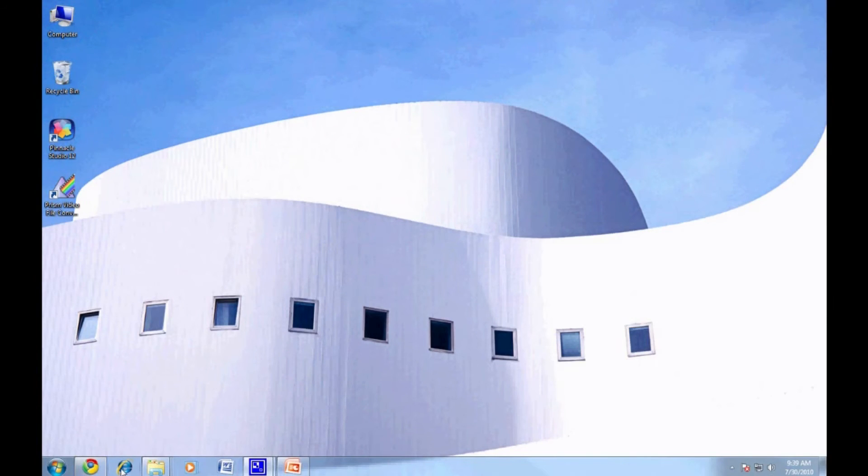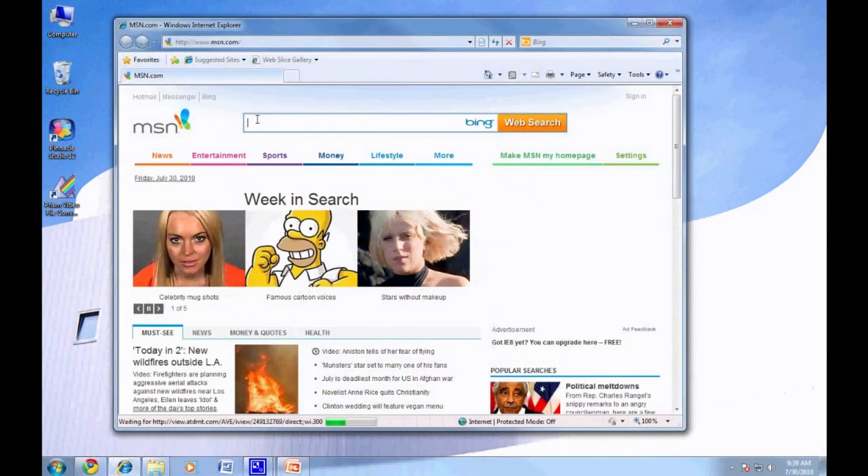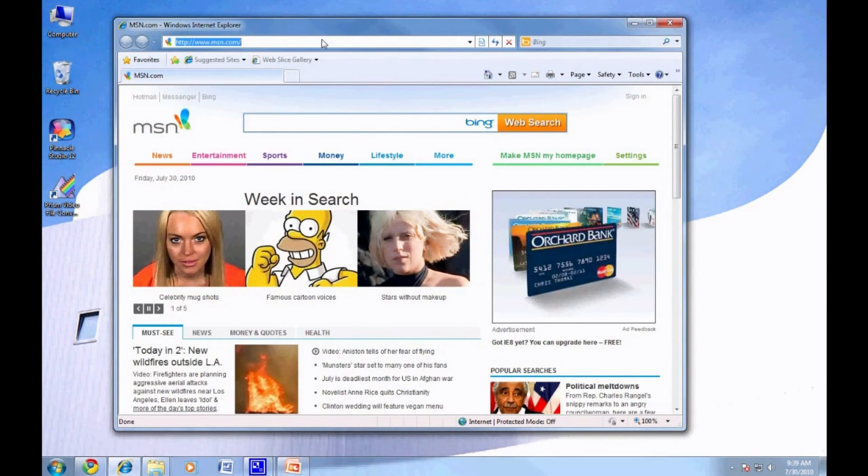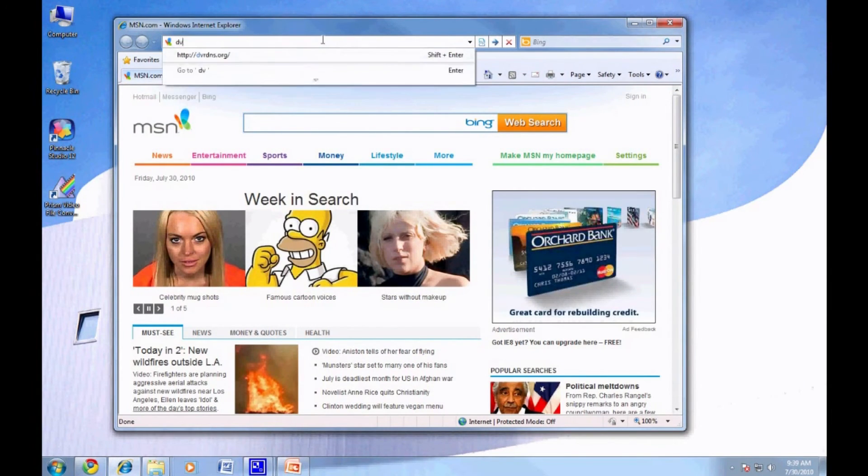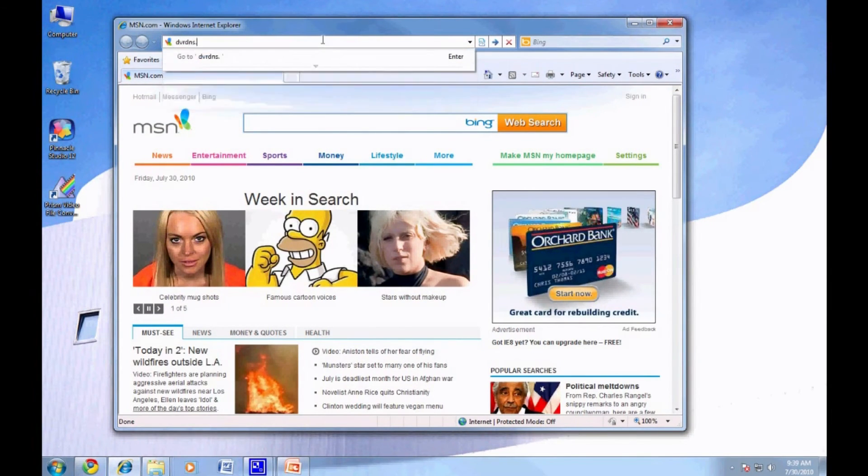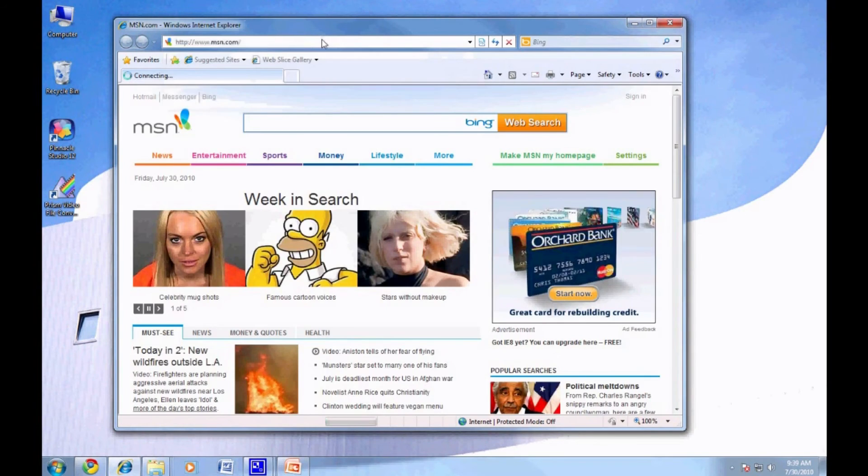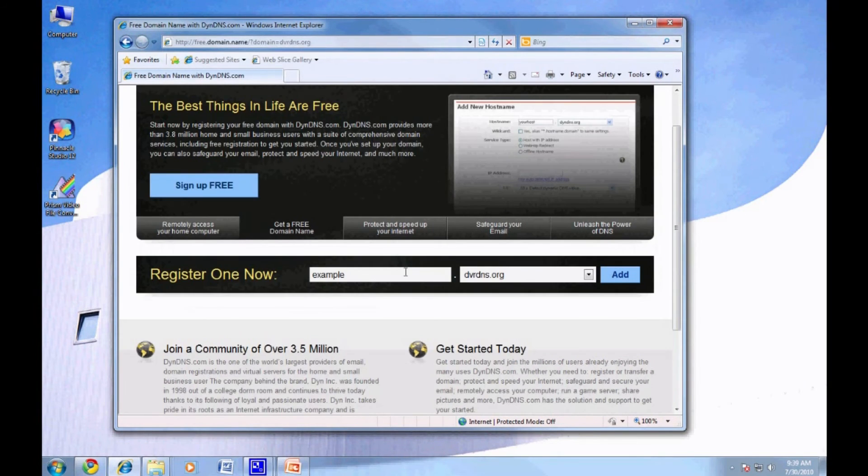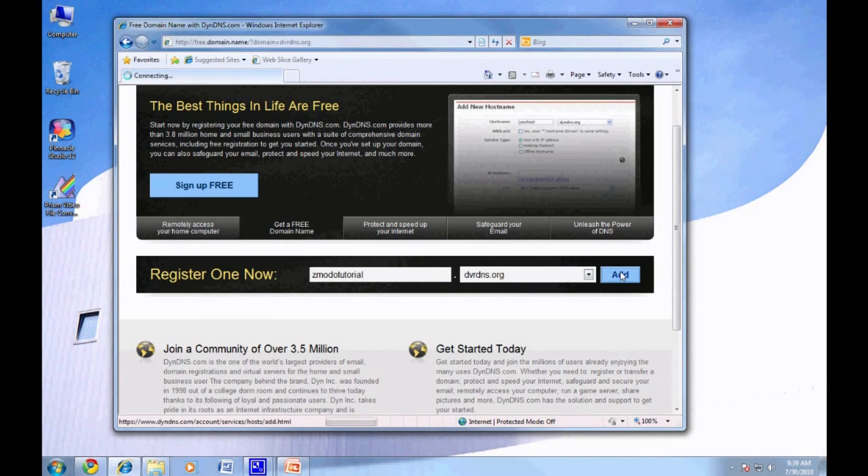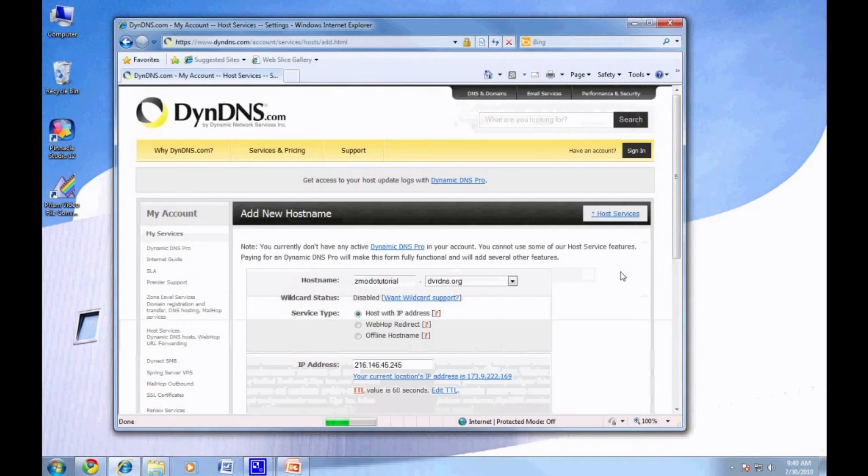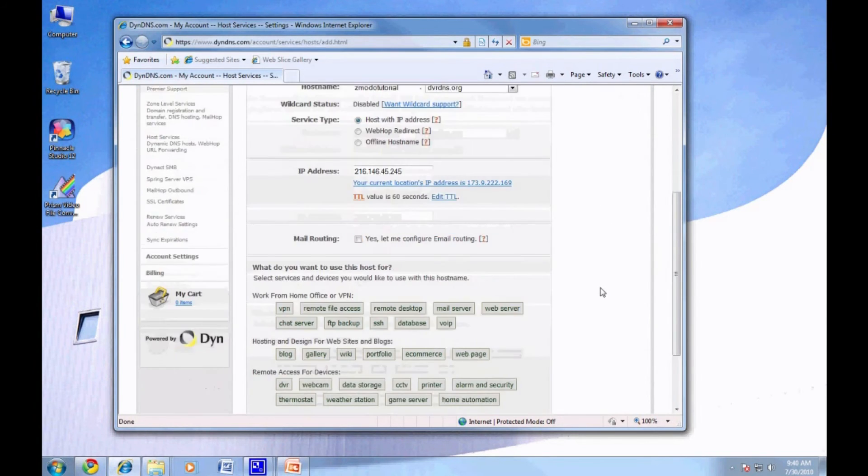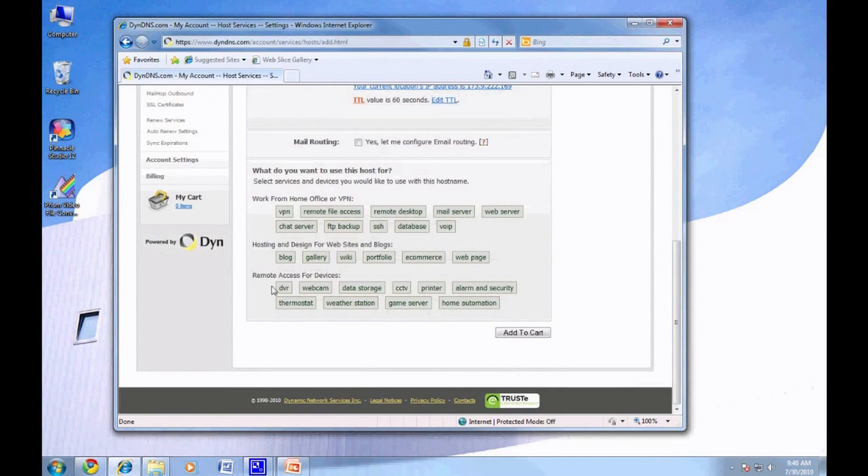To do so, we will navigate to www.dvrdns.org. Once there, you will sign up for a free account. Choose your username and hit Add. Scroll to the bottom, select DVR as a usage, and hit Add to Cart. Once there, you can check out and register that name for free.